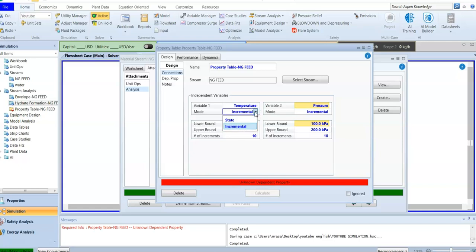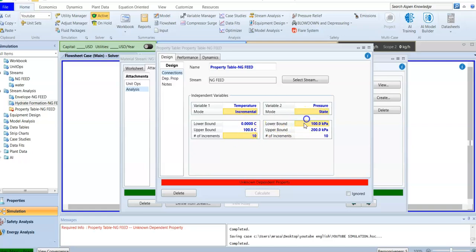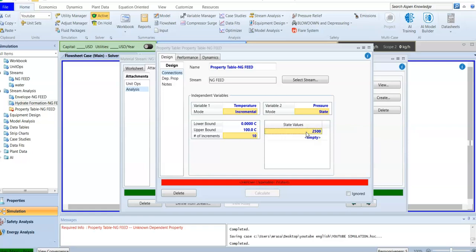For the temperature, the mode is incremental. I'm going to add a lower bound of 0 — the lowest temperature — and the highest temperature of 100, and I'm adding the number of increments. So the minimum is 0, the maximum is 100, and from 0 to 100 I want 10 increments or 10 points. For the pressure, instead of incremental, I'm going to state it — the first pressure is 2500, after that 5000.